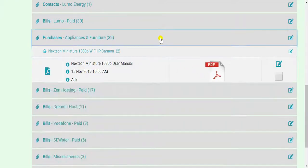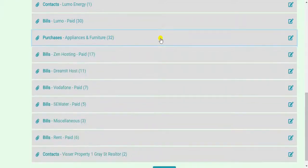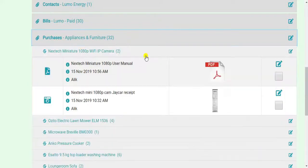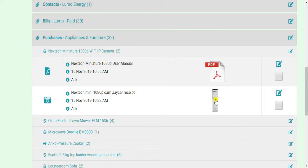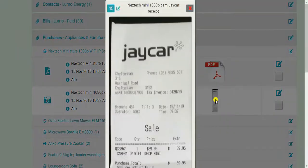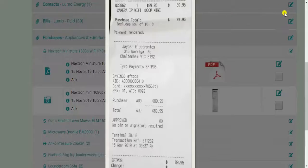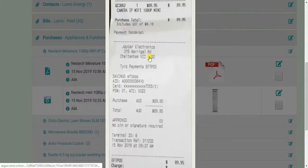So in this particular case, I have a clip of purchases, appliances and furniture. And we've got this Wi-Fi IP camera that I just bought recently. And I wanted to show you that I've got the photo of the receipt in case I need it to return or for warranty.